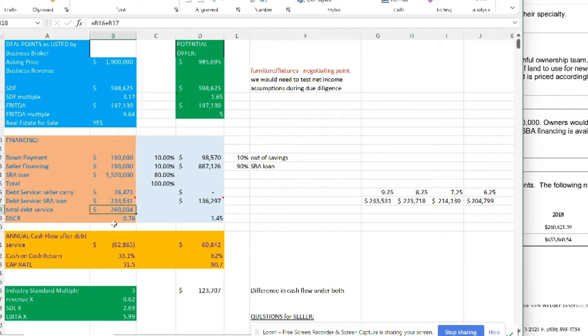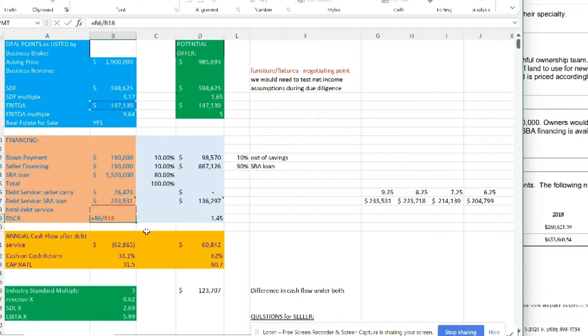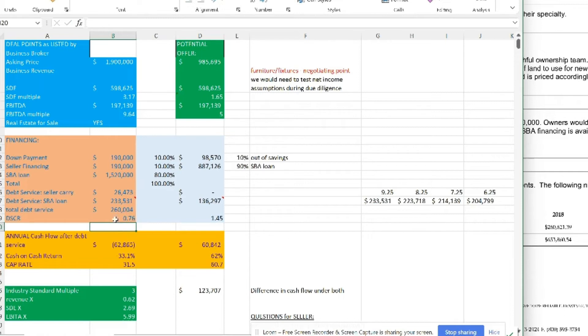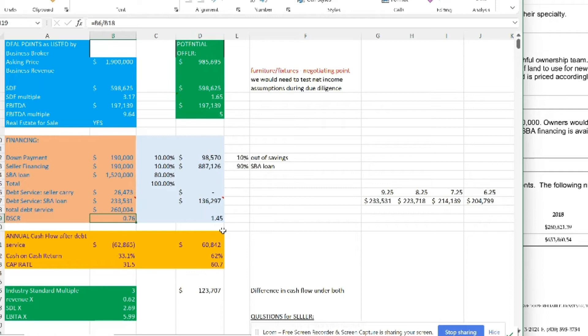With this information right here, we now know that the debt service coverage ratio is going to be 0.76. Minimum debt service coverage ratio acceptable by an SBA lender is no less than 1.25. So in this case, we failed. This proposal here of a 10% down and a $1.5 million loan will not be enough to cover the debt, which means that it will not be financeable by an SBA lender. Nobody will finance it. Unless the buyer is paying all cash, which I doubt, this is non-financeable by an SBA lender.